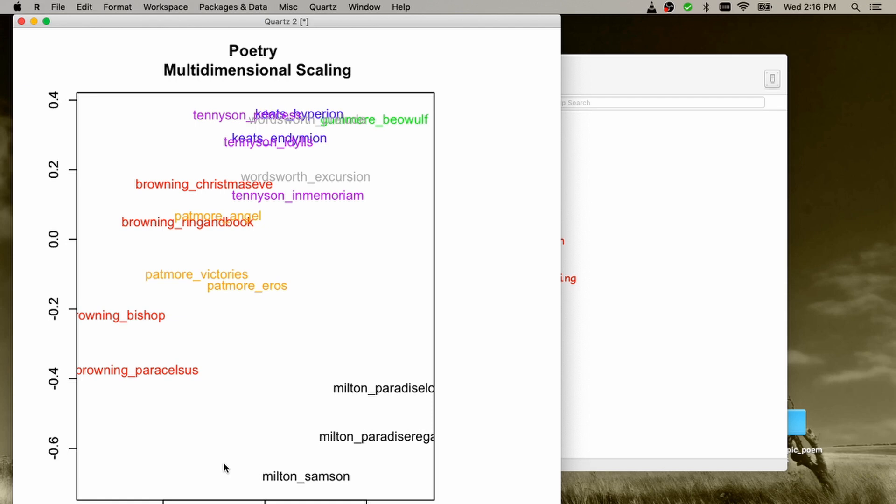Because Milton is a 17th century author, as opposed to the rest of the text represented in the corpus, which is 19th century epic poetry. So as we can see, some temporal trace has been recognized here by the system.